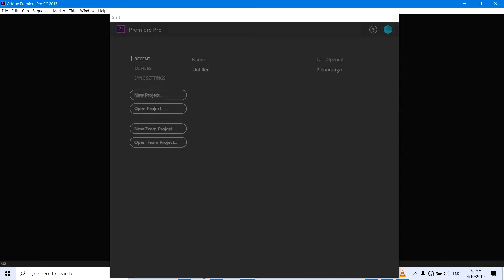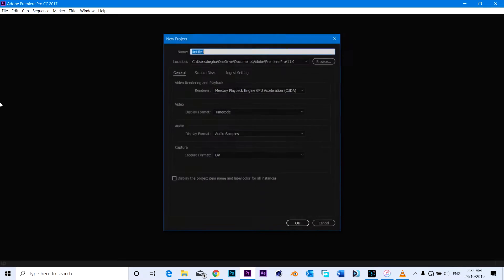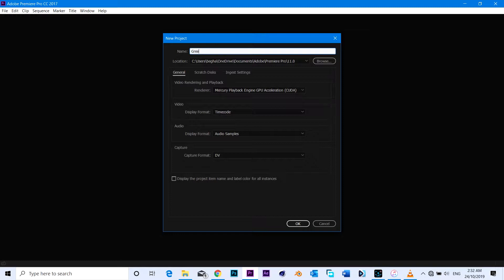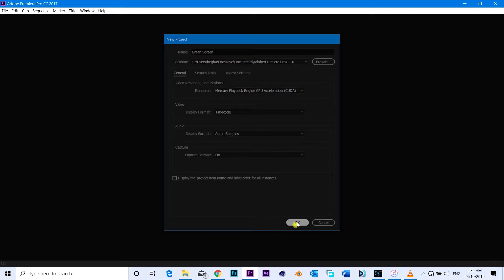Right, over to Premiere Pro. I'm going to make a new project here. It is a green screen project, press OK.